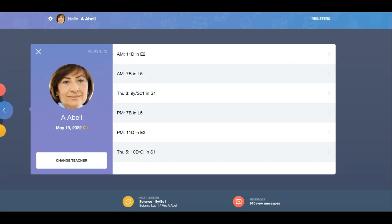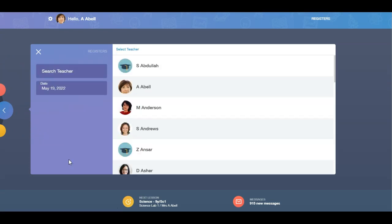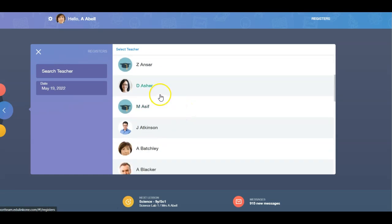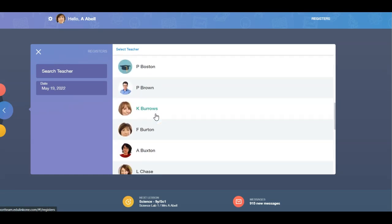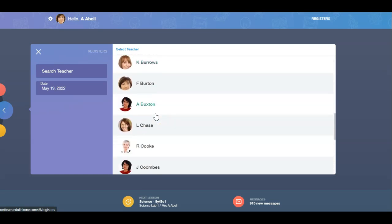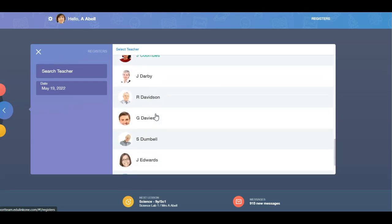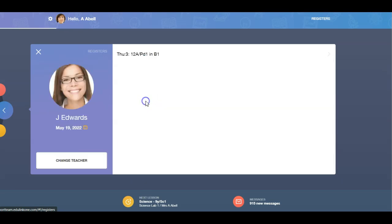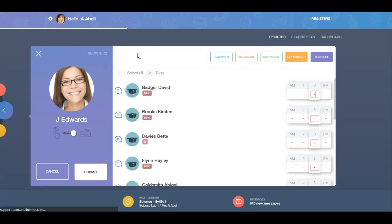If you need to access another teacher's registers, simply click the Change Teacher button to search for your colleague. You can either search for the teacher by typing their name in the search bar or you can select the teacher by scrolling and selecting their name. Once you have clicked on the teacher's name, their registers will appear. Click on the register you need to access.